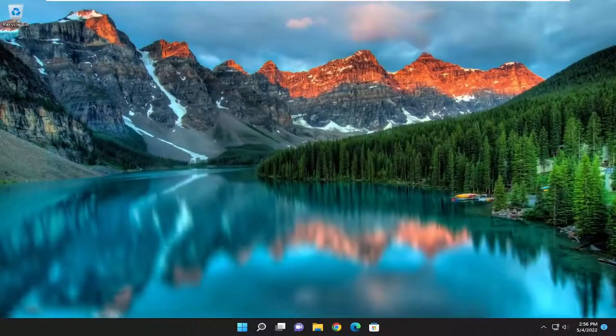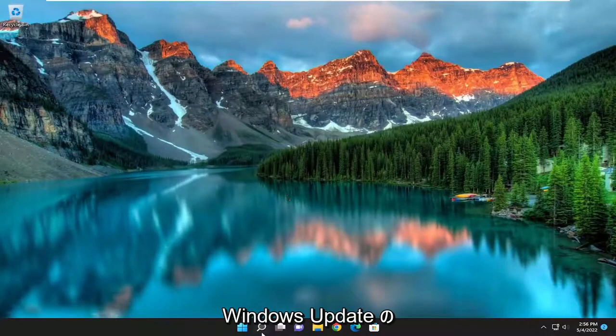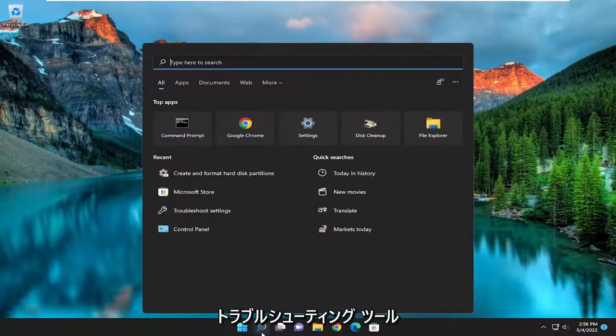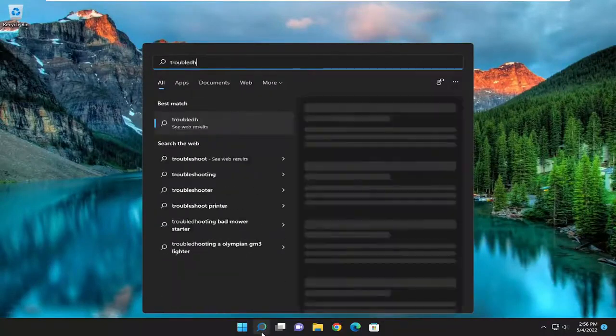And then hopefully you should be good to go at this point guys. If you're still having an issue, you can attempt to run the Windows Update Troubleshooter, as well as a couple other things we can do. So open up the search menu,